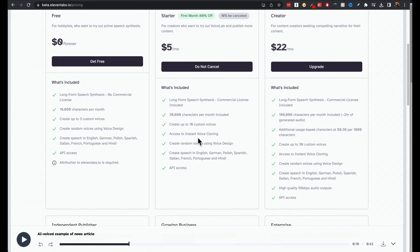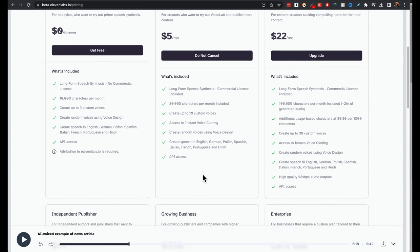Instant voice cloning is pretty amazing. I'll show in a second actually here. You can actually use it for commercial purposes. But it won't be much. If you're creating shorts and TikToks and reels and short form content, it will be enough for you.